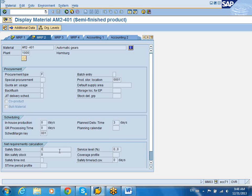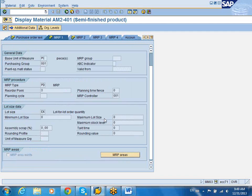You can also maintain the safety stock — it means the system cannot go below that particular stock level. When you are running MRP, the system is going to take all these different parameters into consideration. MRP is Materials Requirements Planning. Based on all these parameters, the Materials Requirements Controller will run the MRP cycle, and the system will create requisitions when this material is required — whether it can be purchased externally or manufactured internally.